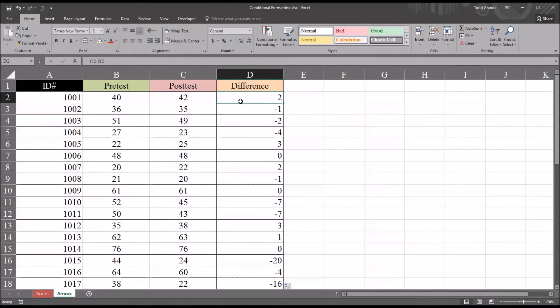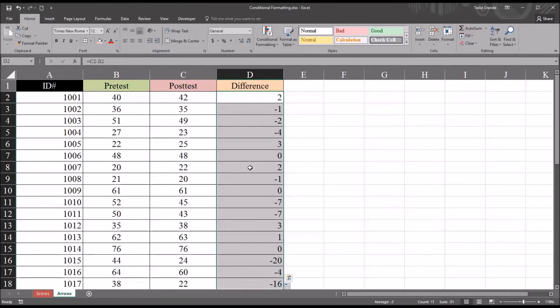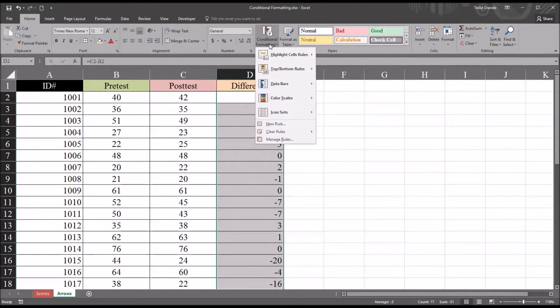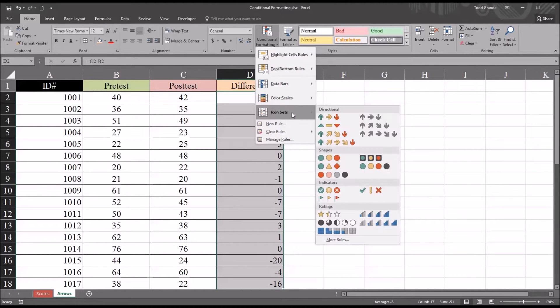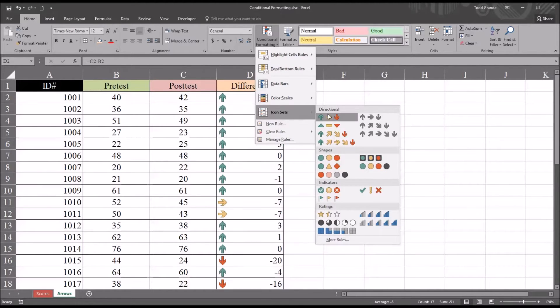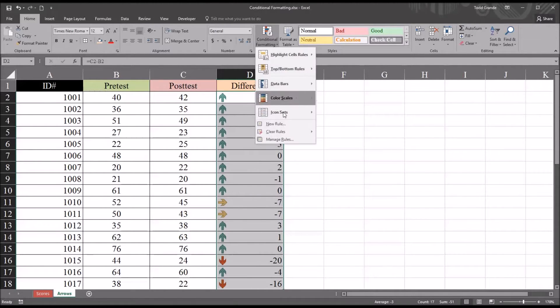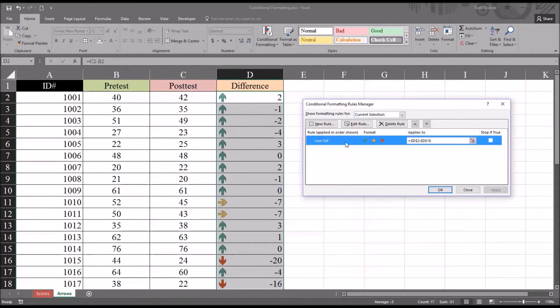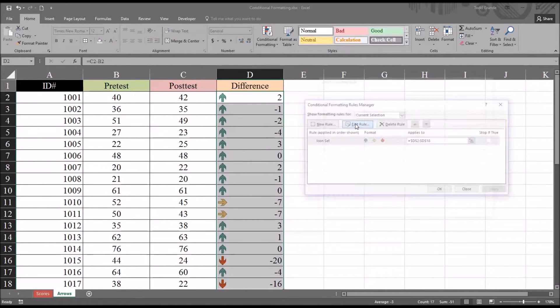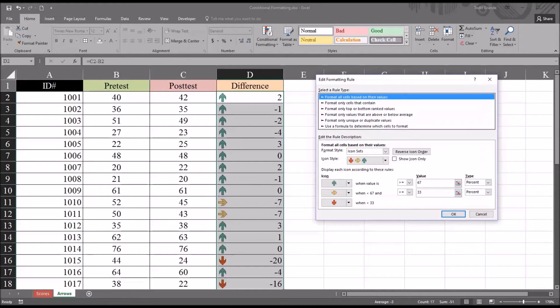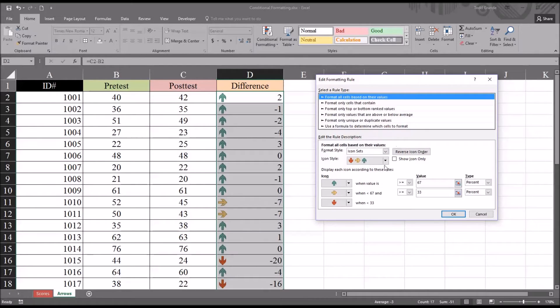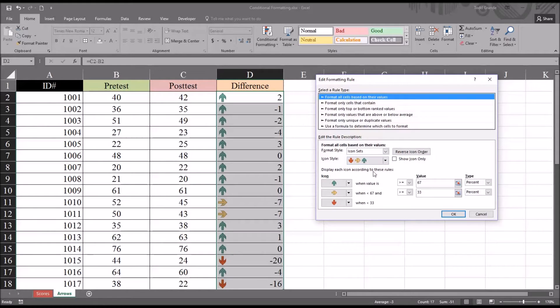If I select D2 all the way down through D18, all the differences, go to conditional formatting, go to icon sets, I'm going to pick the directional icon set here. Now it's going to use the default settings. I'm going to go back in and manage the rules and then edit the default settings. You can also just go directly in and format all cells based on the values and select this icon, the format style icon sets, and then this icon style here.